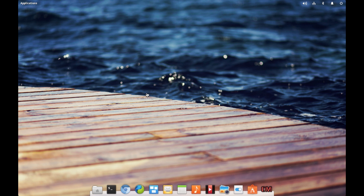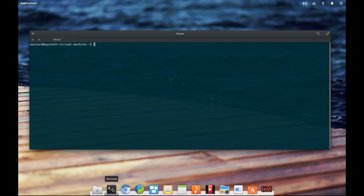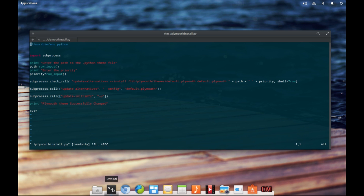Before I wrap up, I'd also like to show you a small Python script I created to automate these three steps. I've created this plymouth.py file — it's basically just seven or eight lines of code. I imported a module called subprocess. It asks you to enter the path to your .plymouth file, then asks you to enter the priority, and then automatically runs all three commands to change your boot splash screen.